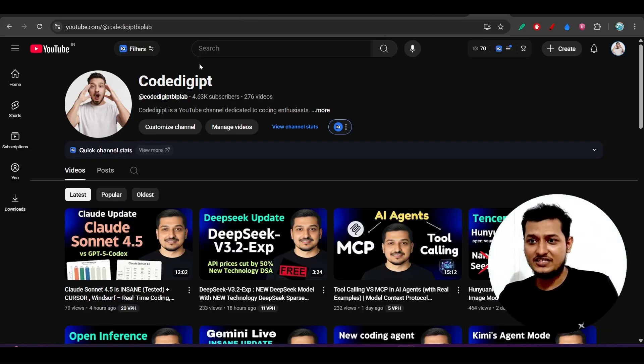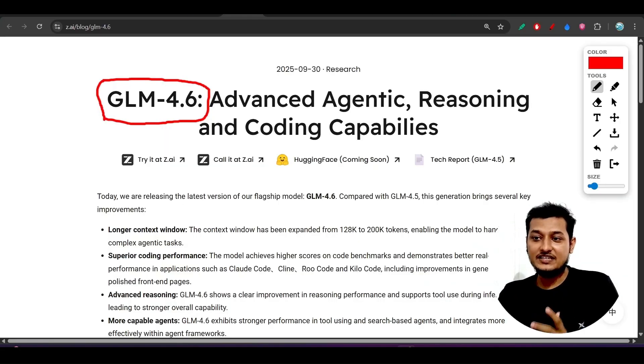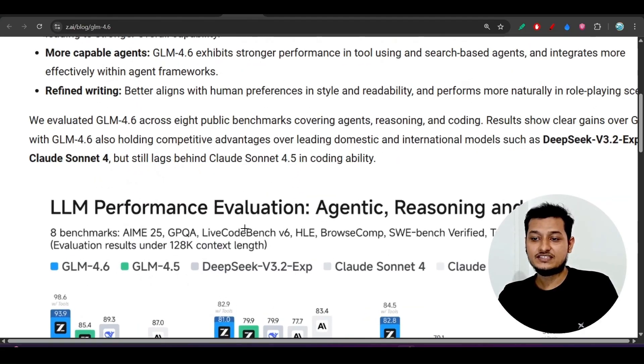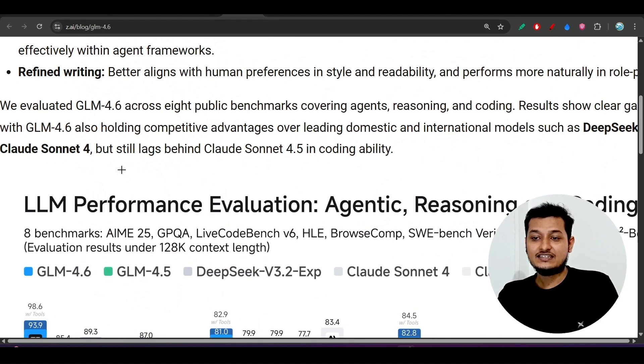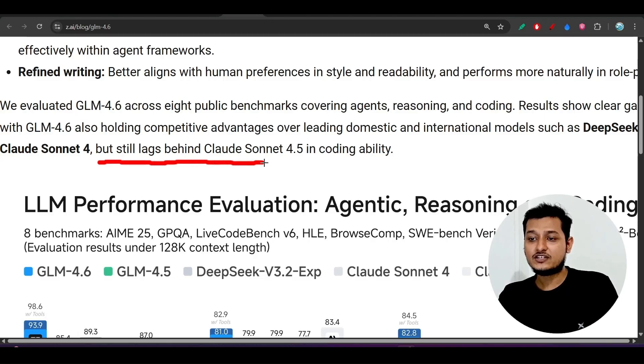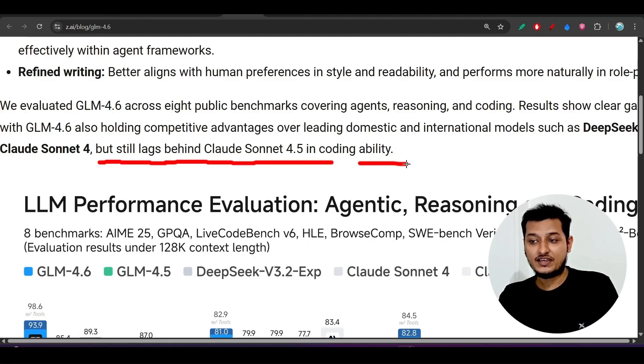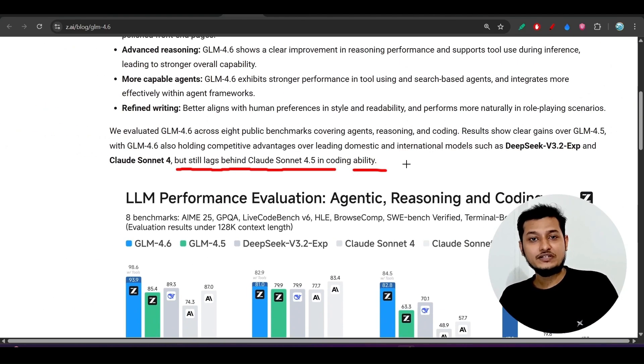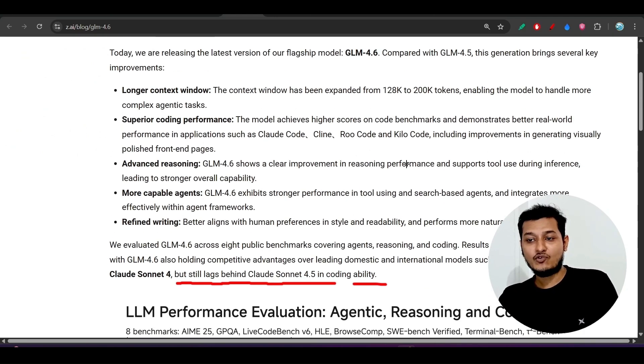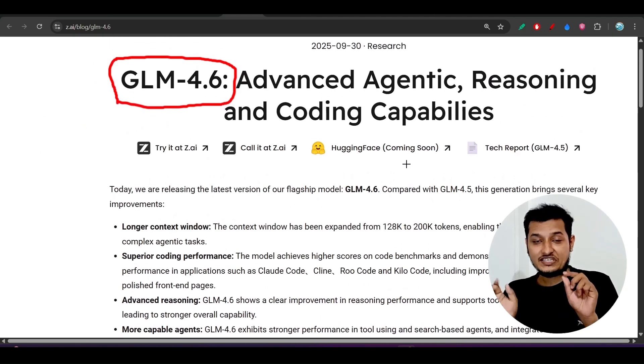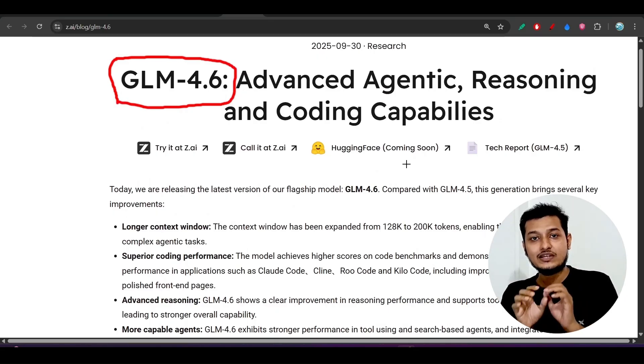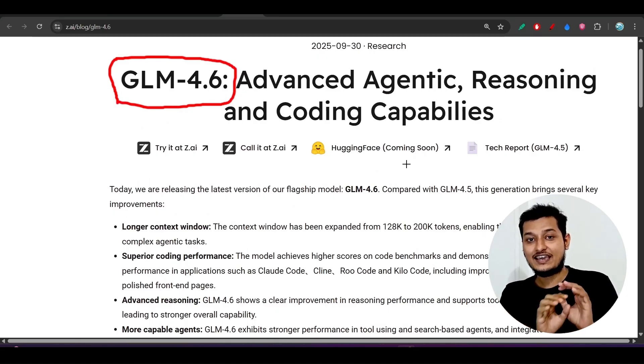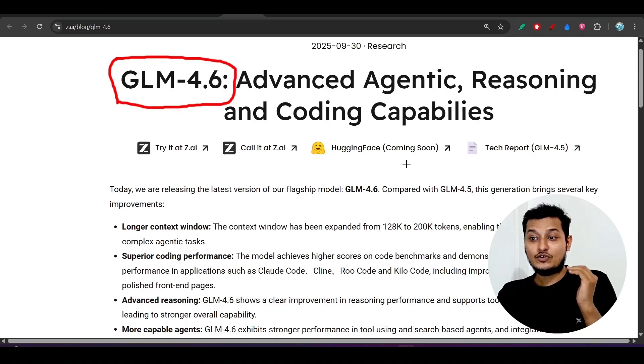And in their blog also they have written these things that their new model GLM 4.6 still lacks behind Claude Sonnet 4.5 in coding ability. Many people will tell you that new model GLM 4.6 is better than Claude Sonnet 4, but in this video you will get the actual knowledge and actual thing.